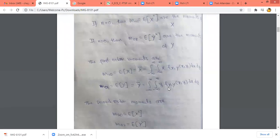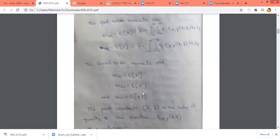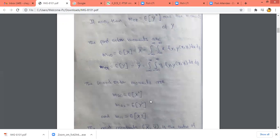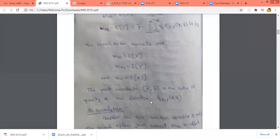We have found that the first order moments give the mean values: m_{10} is the mean of x, and m_{01} is the mean of y. The second order moments are m_{20} equal to E[x²] (the mean square value), m_{02} equal to E[y²], and m_{11} equal to E[xy]. The first order moments x-bar and y-bar give the center of gravity of f_{XY}(x,y).